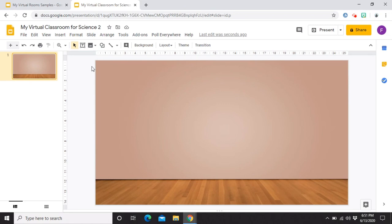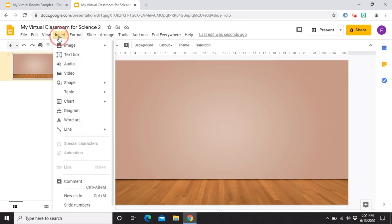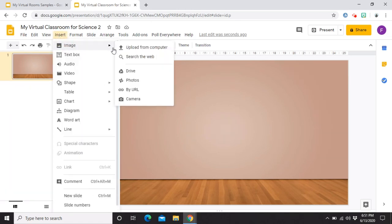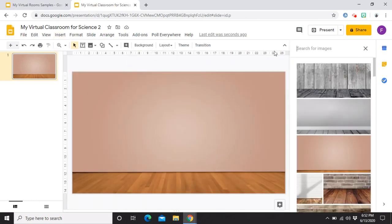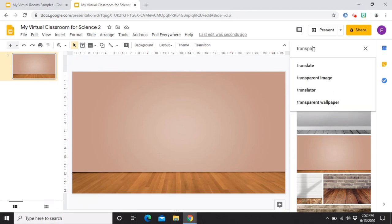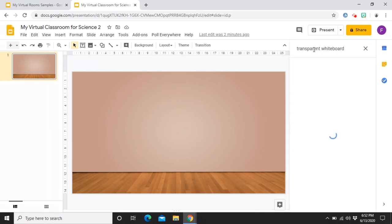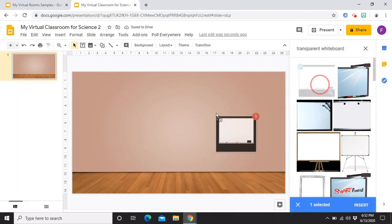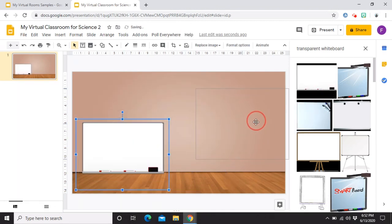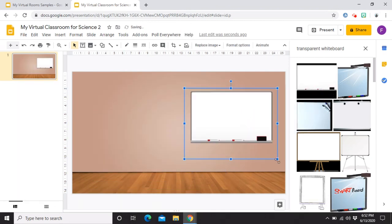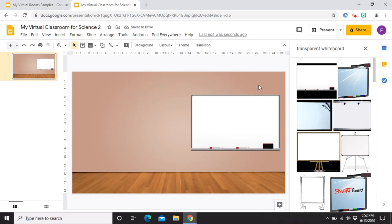Ang next step natin after changing the background is inserting images or accessories. So, in here, pwede tayong maglagay ng mga whiteboard, mga corkboard, clock, plant, flower vase, windows, and outer scenes. So, yan yung mga iba't ibang mga images or accessories na pwede natin ilagay. Para magawa natin yun, insert, images, search the web. Ang tip ko lang sa inyo para wala na kayong problemahin dito sa pag-i-insert ng images is always put the word transparent before each item. So, for example, transparent whiteboard. Tandaan nyo, lahat ng ilalagay nyo dito, lahat ng i-insert image nyo or accessories ay yung mga ayaw nyong magalaw ng bata.